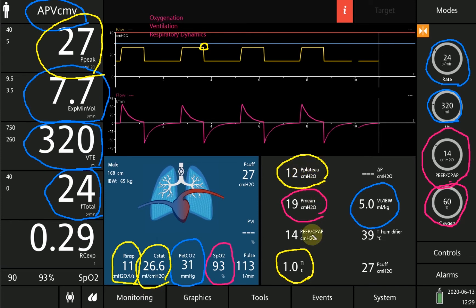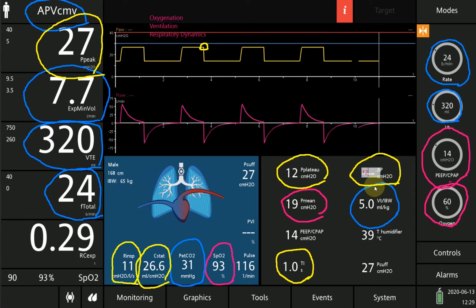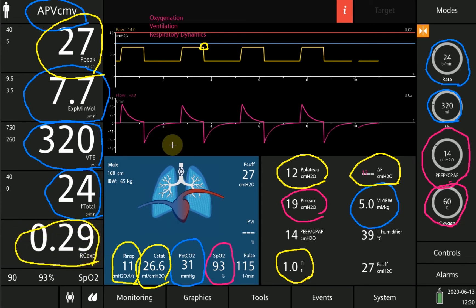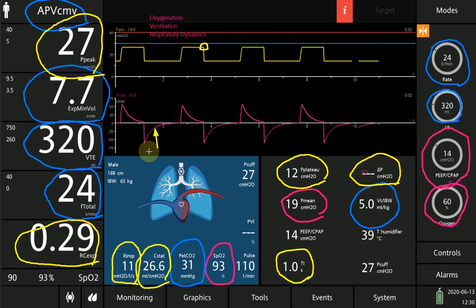The difference between plateau pressure and PEEP gives us the driving pressure. In this case, 26 minus 14 equals 12 cm H₂O of driving pressure. The time constant is calculated from resistance multiplied by compliance, in expiration. The value is 0.29 seconds, meaning the patient needs 0.29 seconds to exhale two-thirds of the inspired air. This time constant is decreased in ARDS and increased in severe airflow obstruction or asthmatic patients.